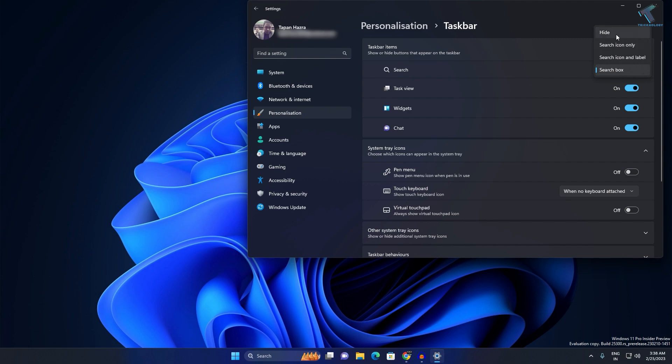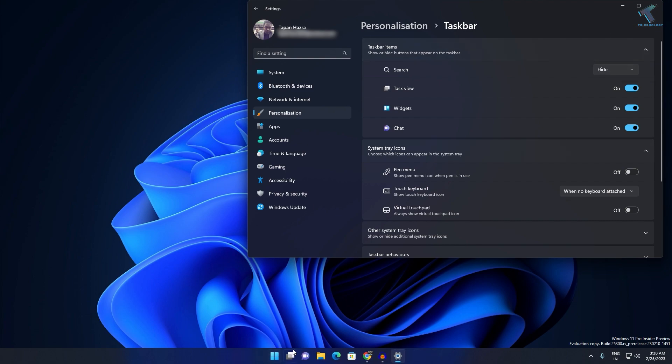If you want to disable or hide search on your Windows 11 PC, then just click on the Hide button and it will not show over here. I hope this quick tutorial will really help you.